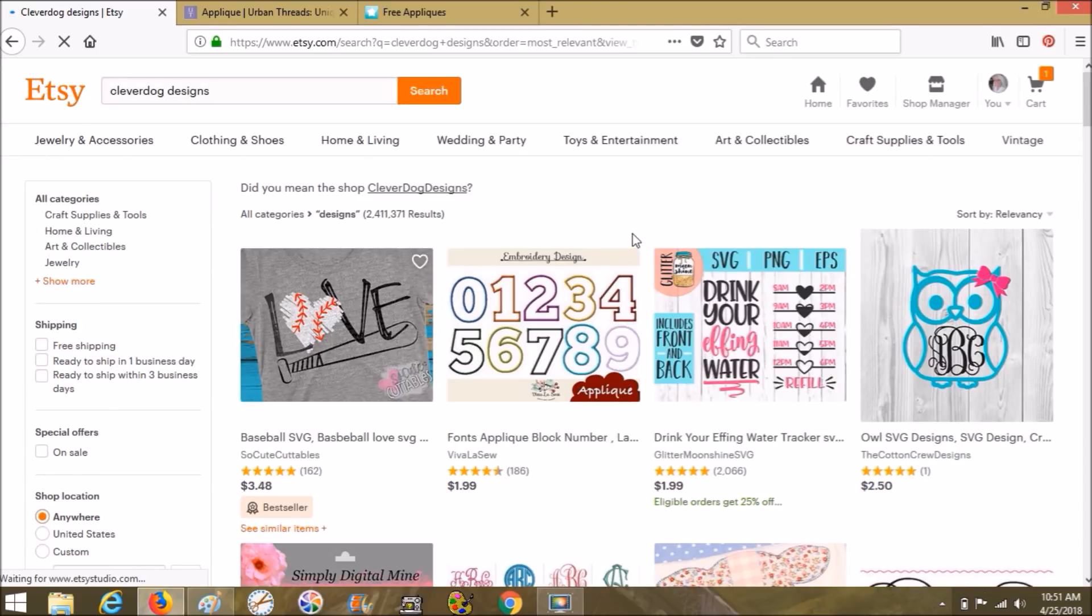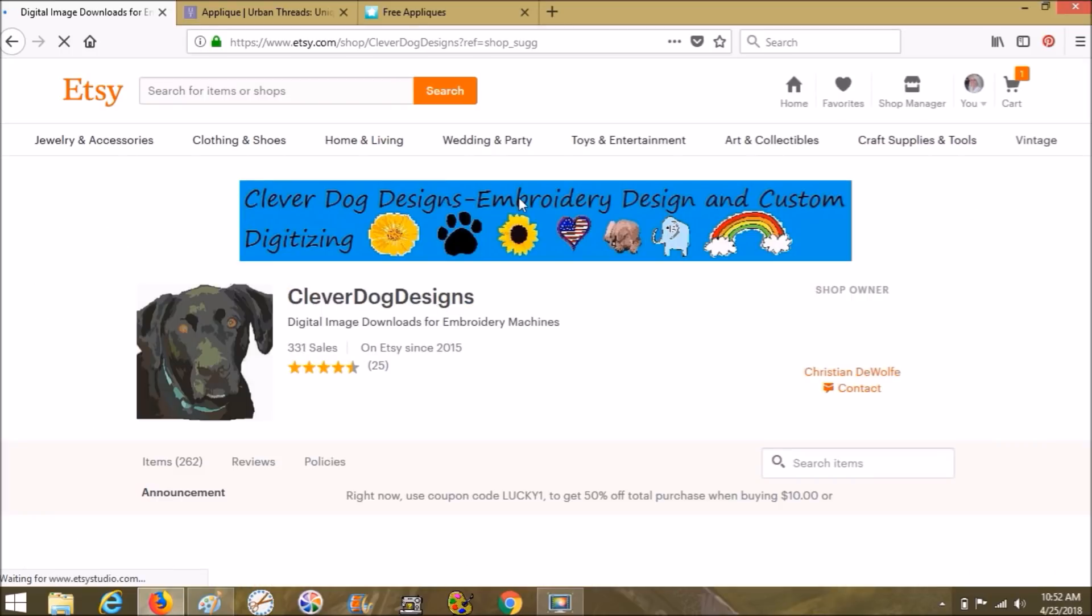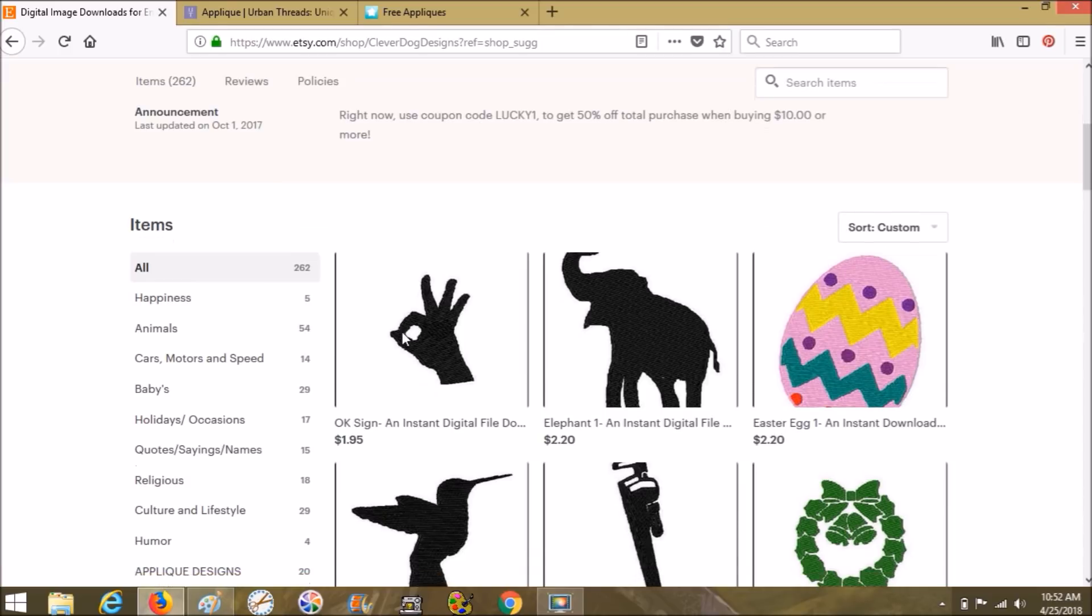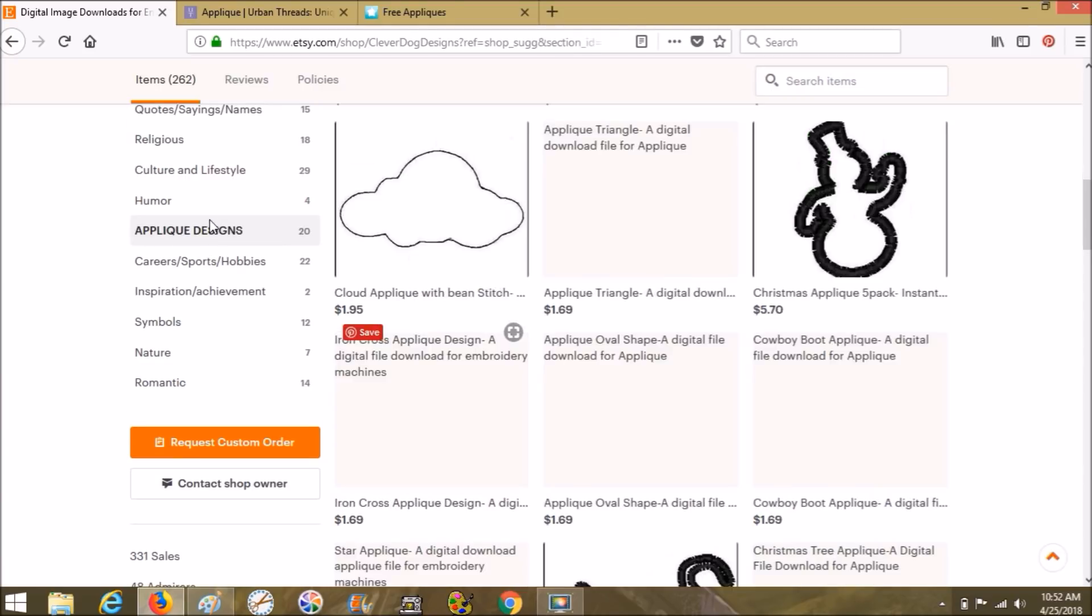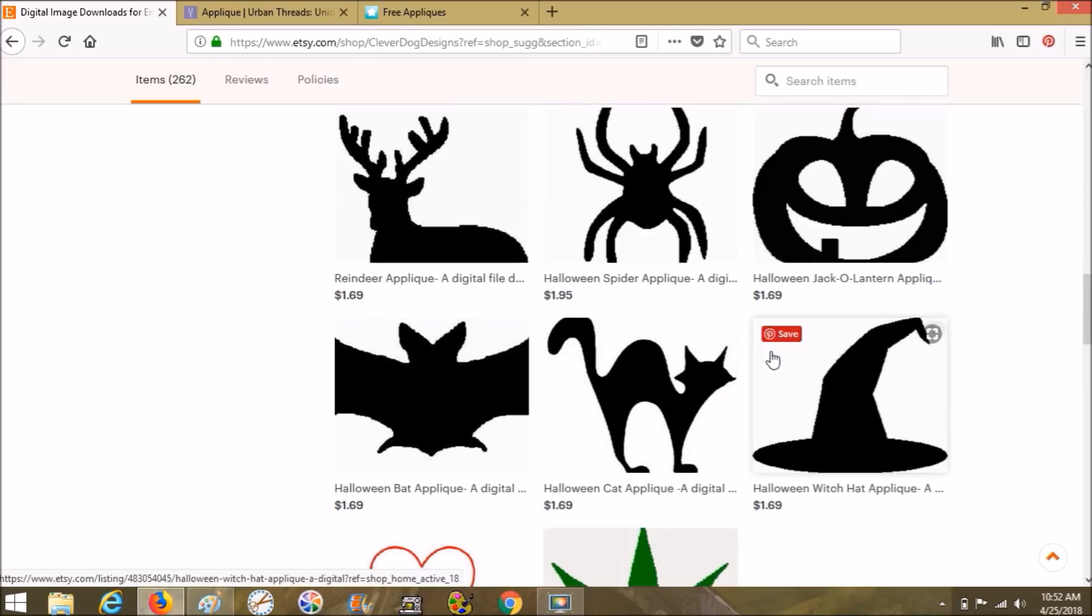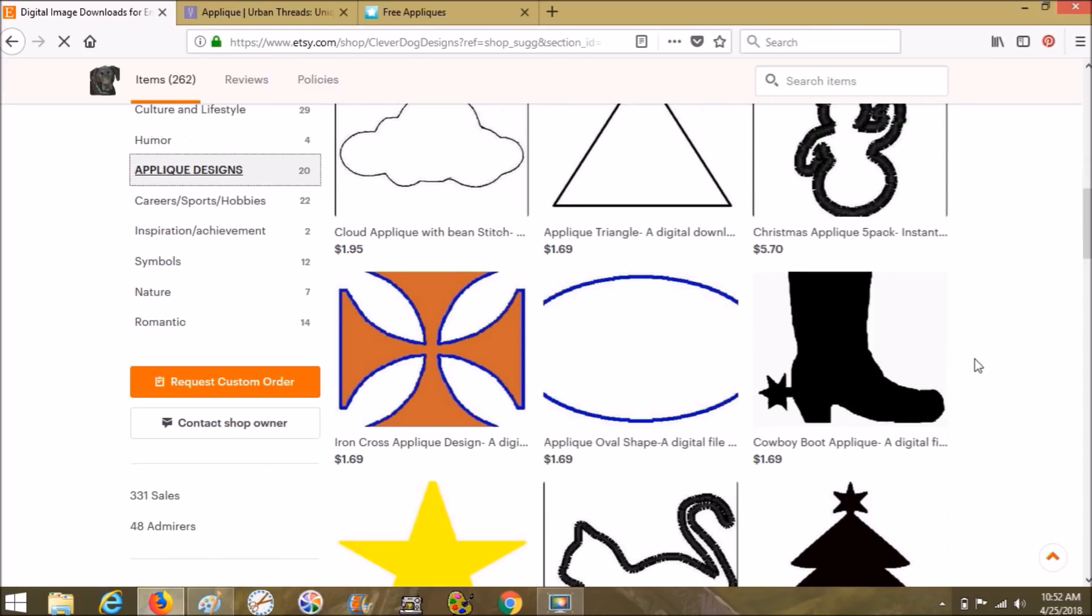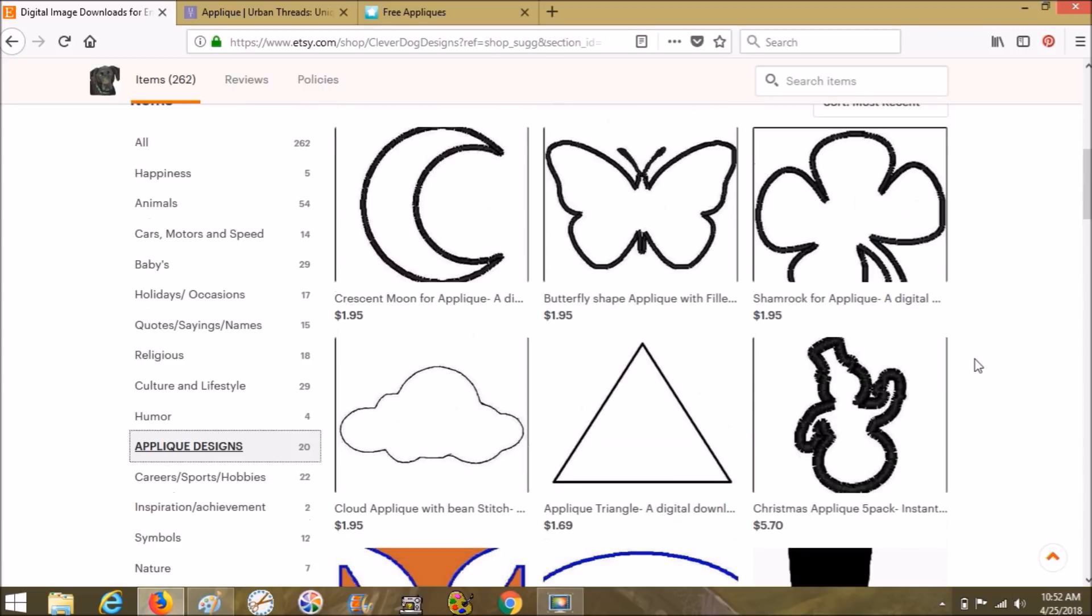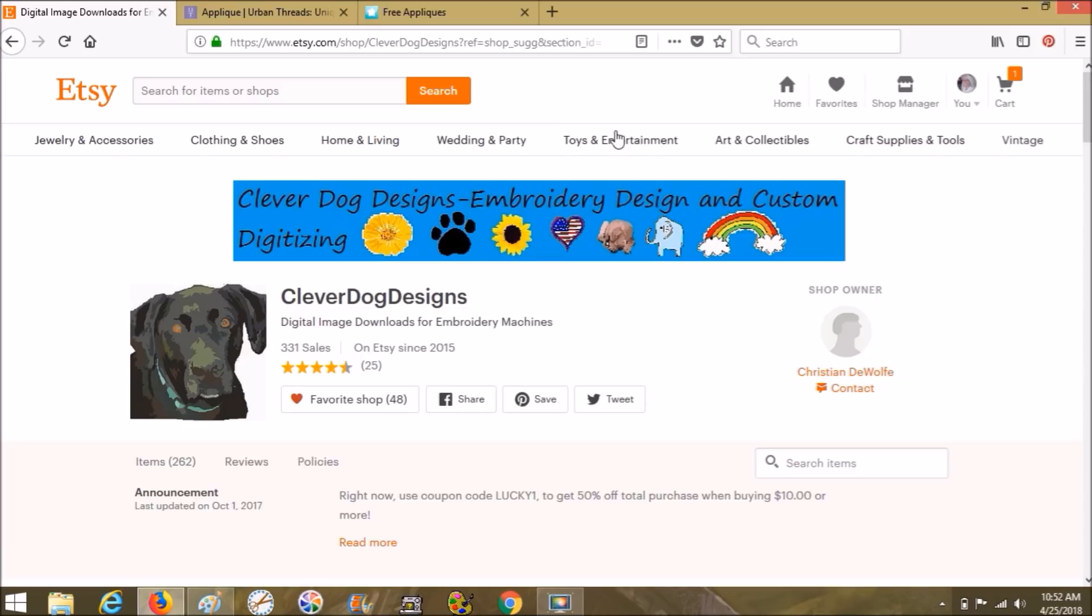I typed in clever dog designs. Let's see, does he have applique? Oh yes, 20 applique designs. Here's all of his applique designs that he's created and he's created them with Sew Art. So if you're interested in creating your own too, look through our other videos. We have tons of videos on how to digitize your own designs using Sew Art, our embroidery digitizing software.